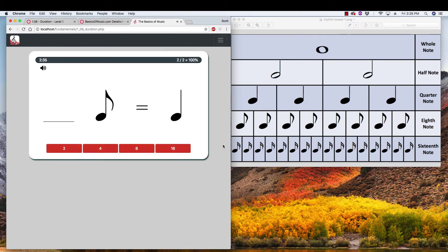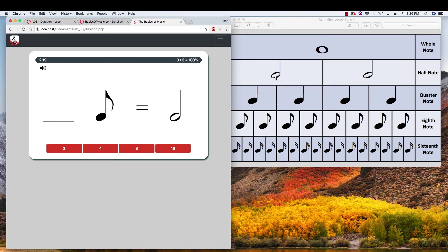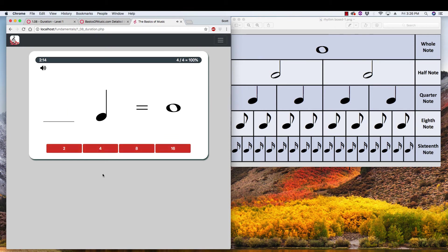All right, how many eighths in a quarter? Well, the quarter takes up this much space. Two eighths take up that same amount of horizontal space, so it must be two. Okay, how many eighth notes are there in a half? Okay, half notes there, eighth notes there. I see four of them. And then we cruise right through.